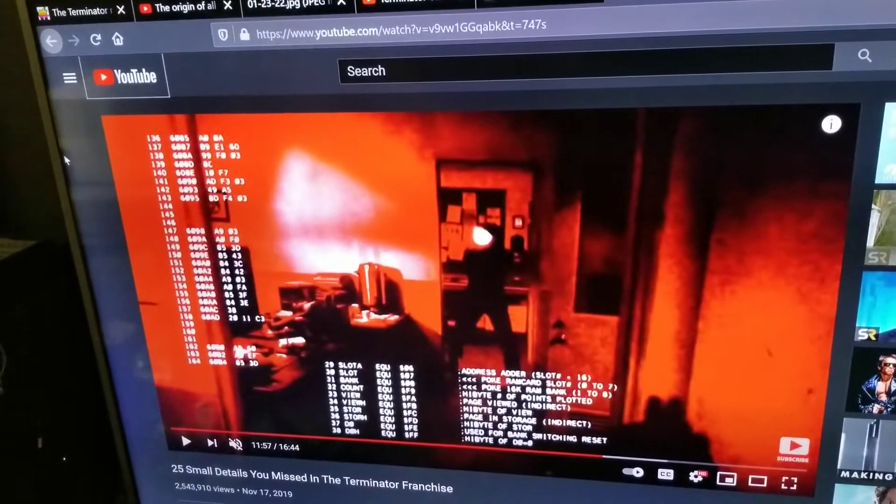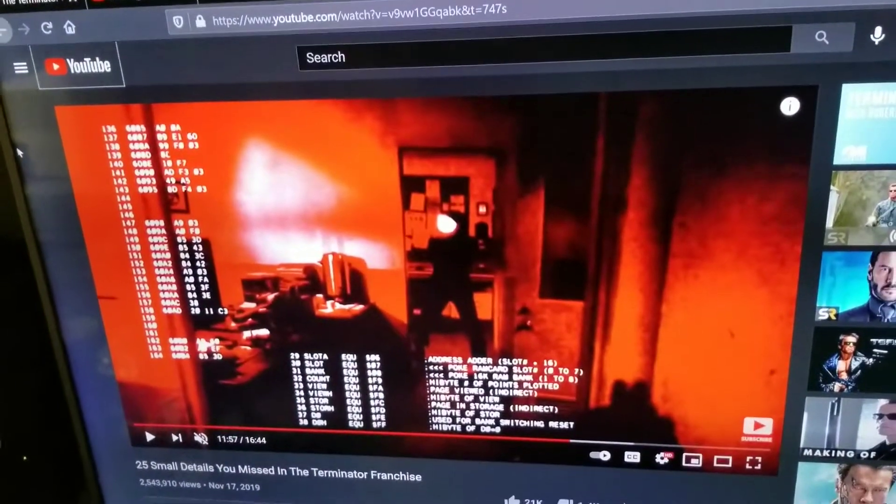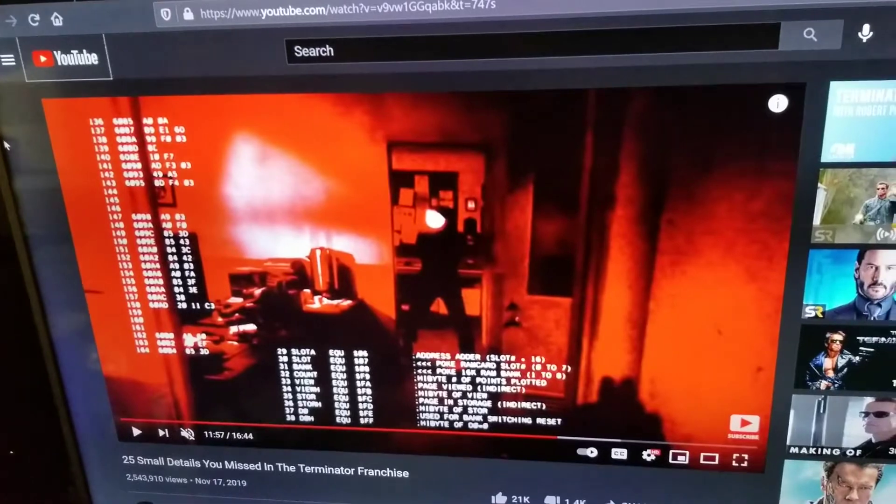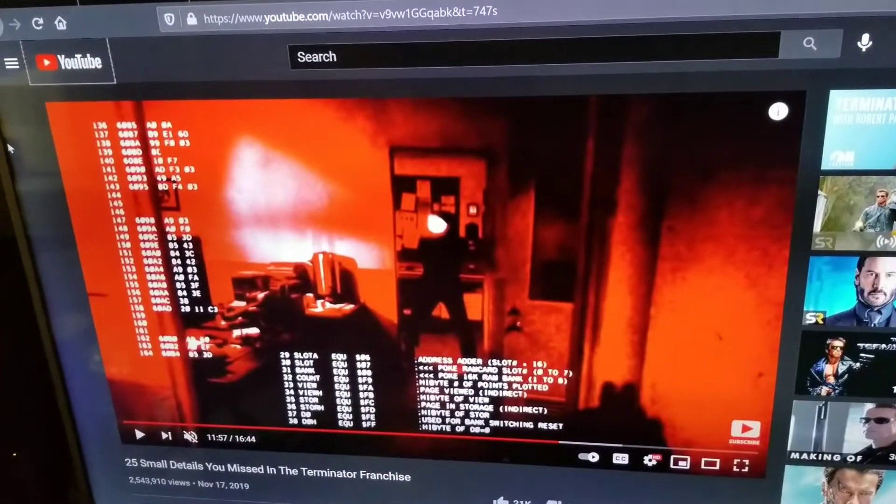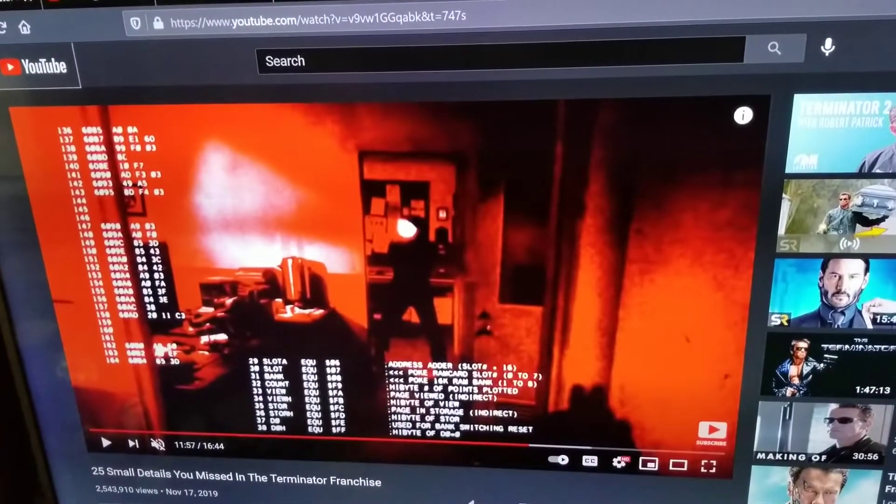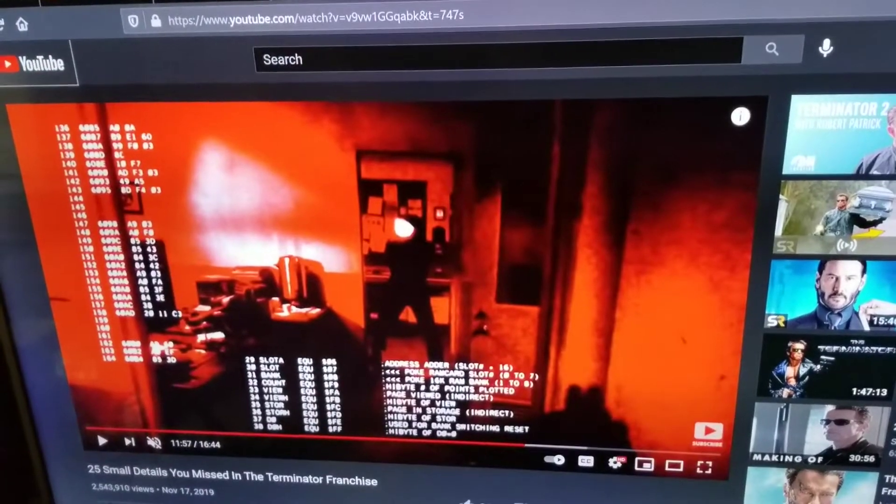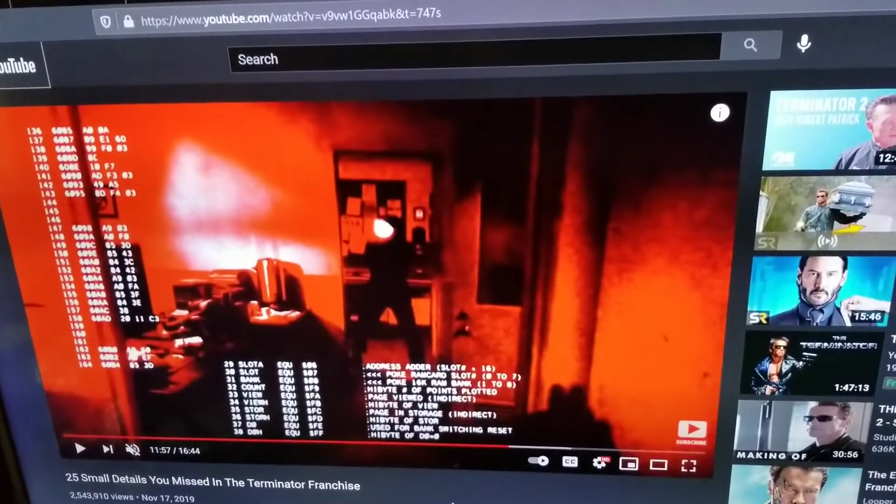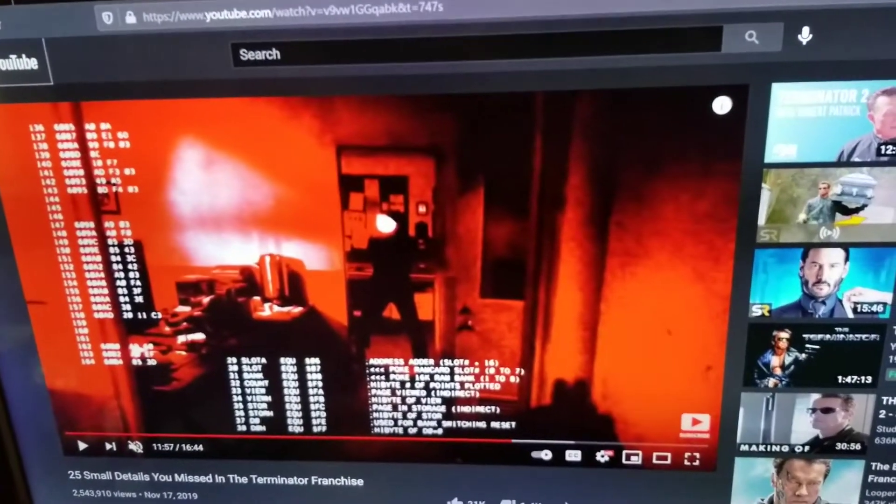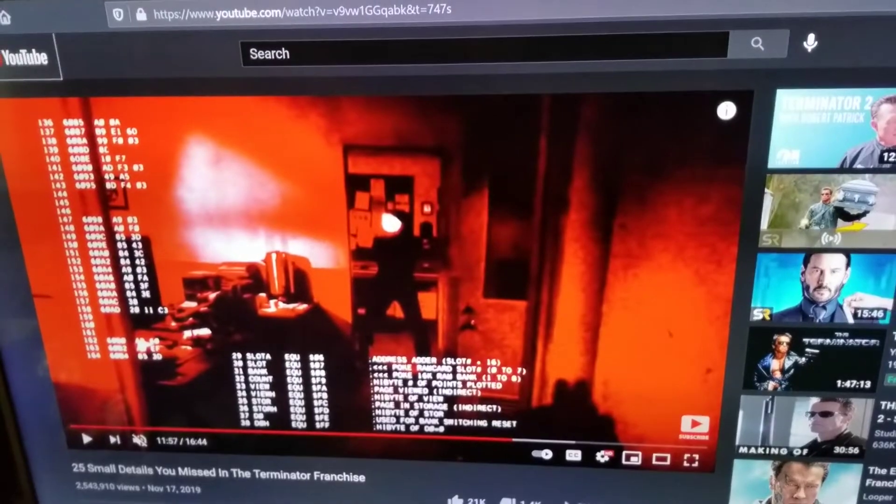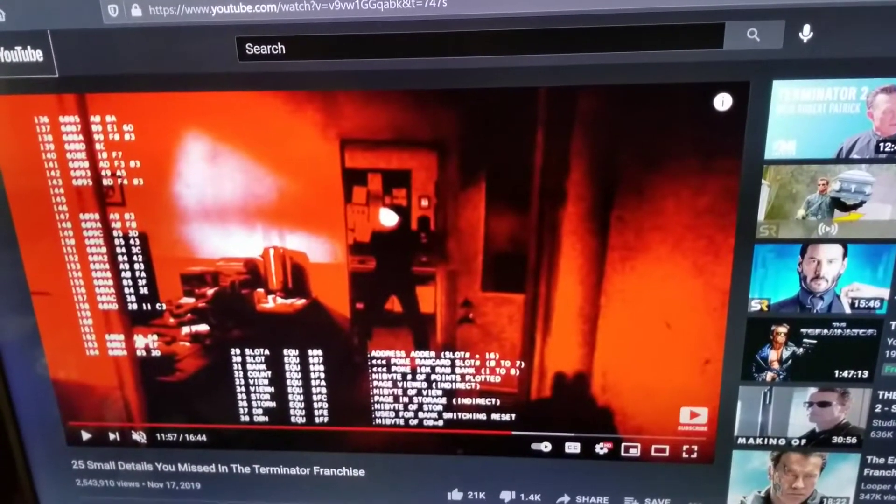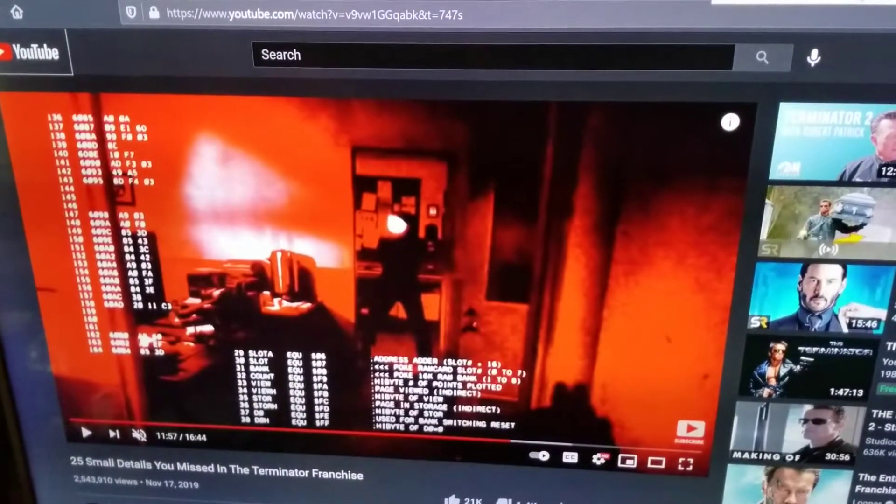So I was watching a video on Terminator facts, which I assume everybody does, and I had no idea that the code you see in the view of the Terminator from the first movie is largely from the Apple II. It's Apple II code or assembly, and it's the font and everything else, which I found to be terribly fascinating.